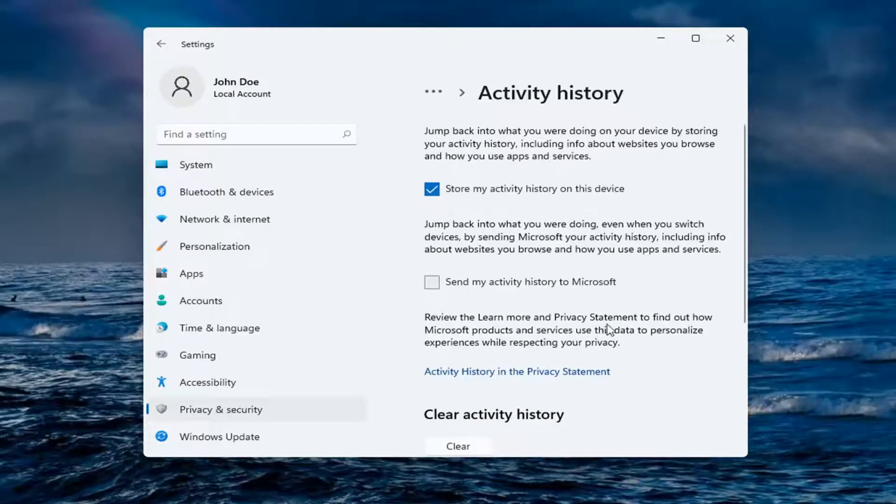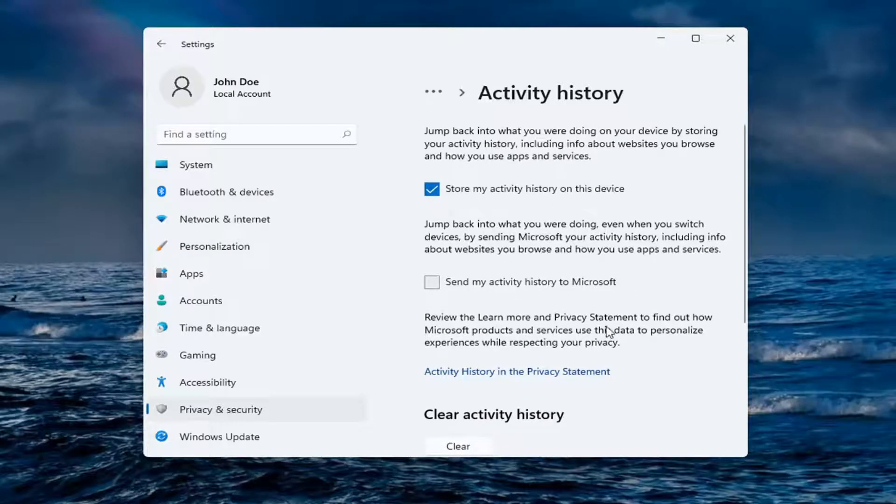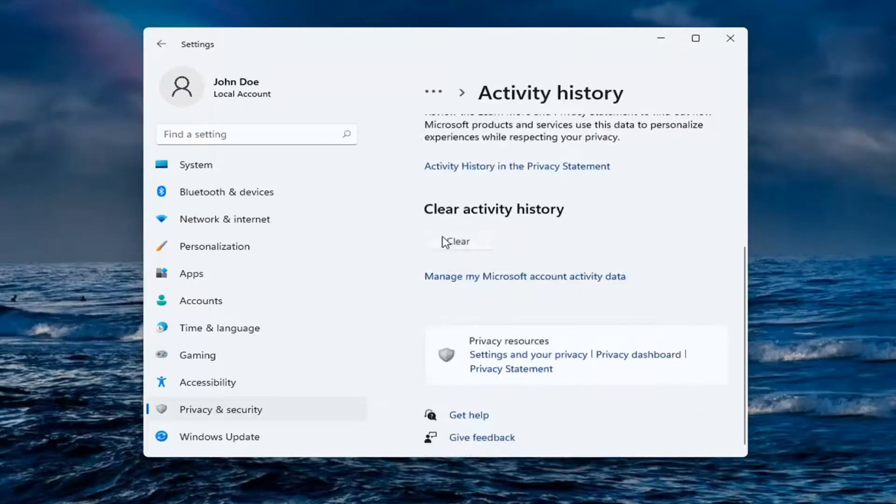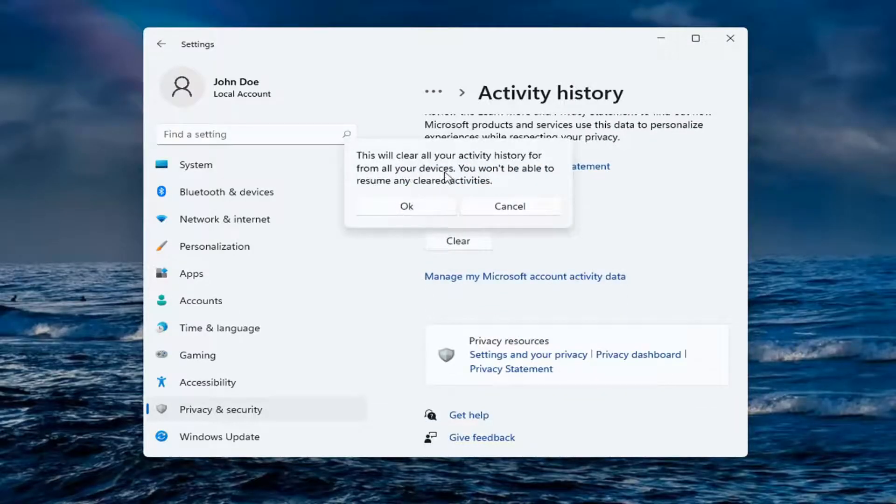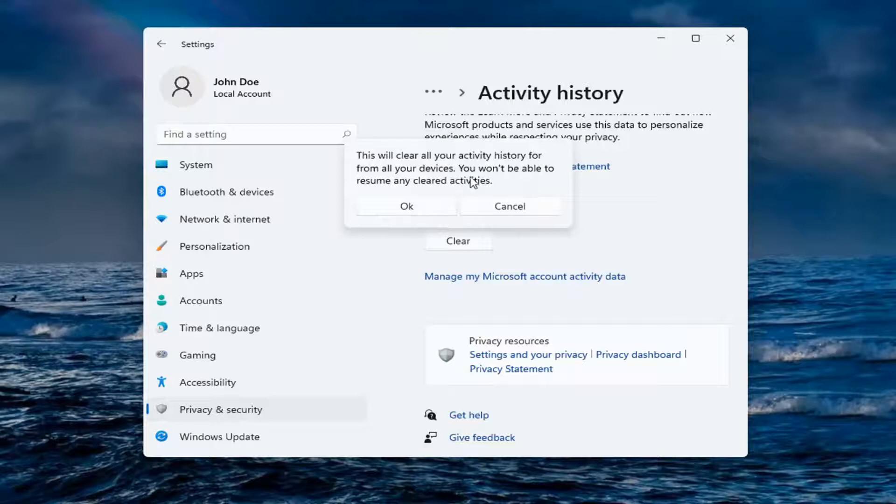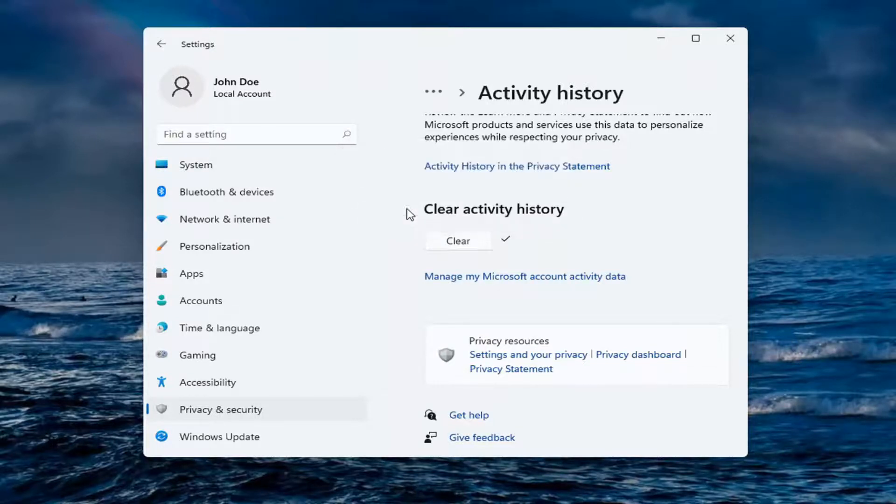So pretty straightforward process here. Go ahead and select Clear when you're ready. This will clear all your activity history for all of your devices. You won't be able to resume any cleared activities. Select OK.